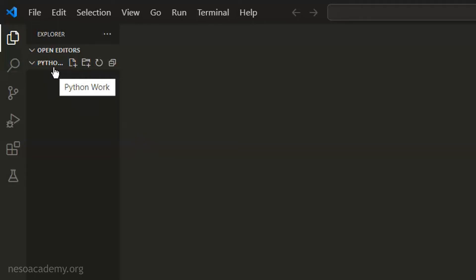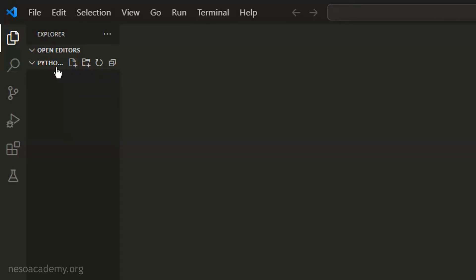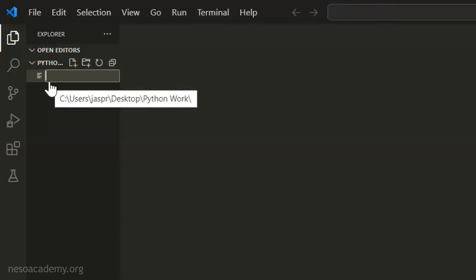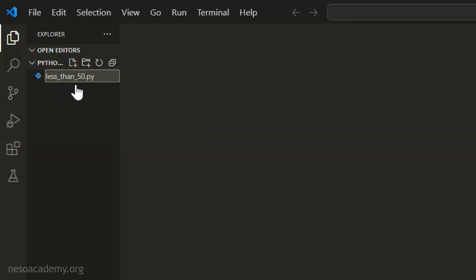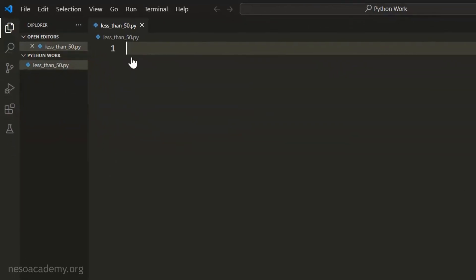We can start adding files in this folder by clicking on the New File button. By clicking on this button, you can create a new file in this folder. Here we can observe the blinking cursor asking us to type the name of the file. Let's name the file 'less_than_50.py'. The .py extension is required so that Visual Studio Code recognizes this as a Python file. We're not allowed spaces, so we use underscores. I have typed the name and will hit Enter.